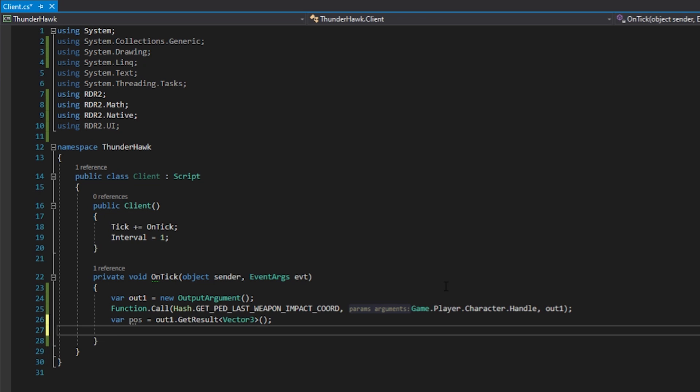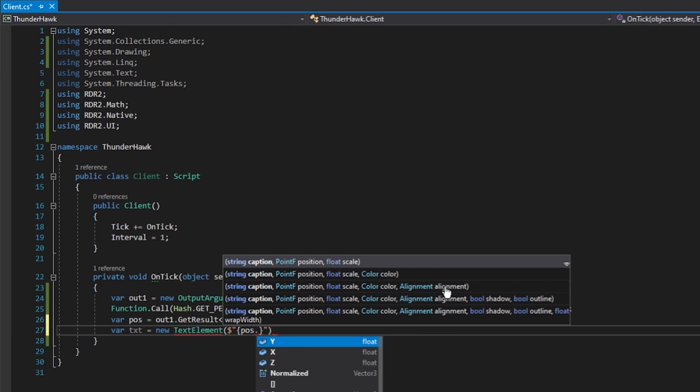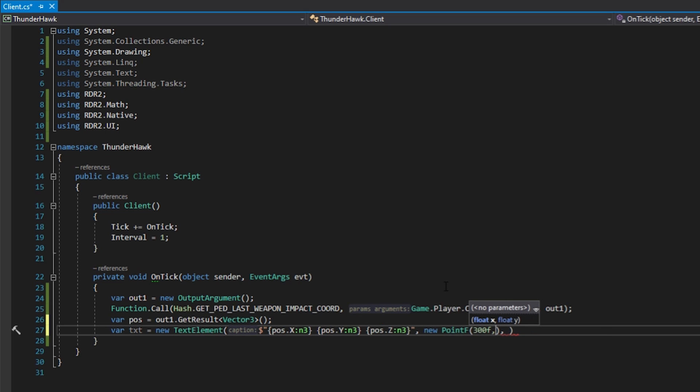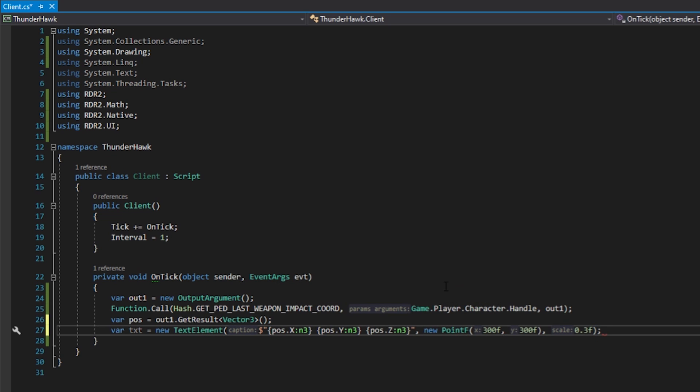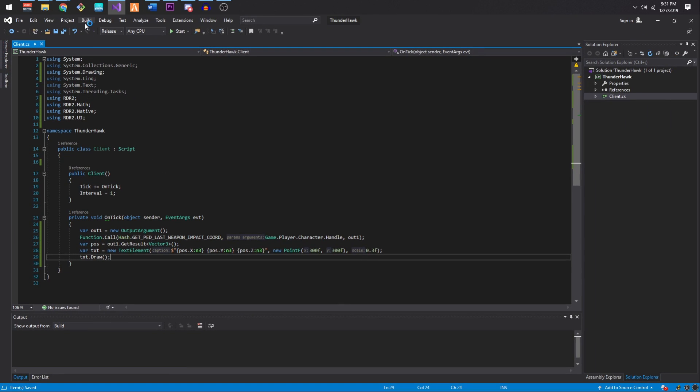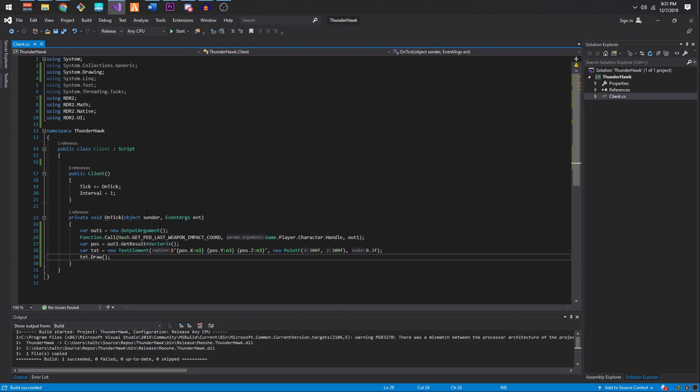Let's debug this value and see if it's the function that we want to use. Let's pass the vector3 value to a text element, specify the x and y coordinates we would like to display it on the screen, and then draw the text element each frame. This allows us to quickly see if this is the type of value we want to use. Now let's build the solution. Our post build event will copy over the binaries to the scripts directory, so all we have to do is launch the game.